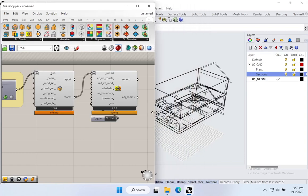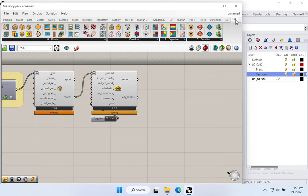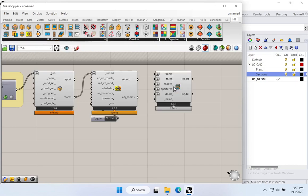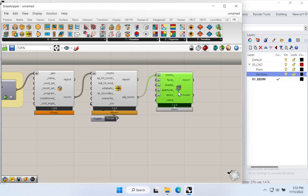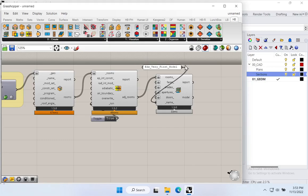We're almost ready to send this off to WUFI. Once we have a valid Honeybee set of rooms, we collect them together into what Honeybee calls a model. I'll go to Honeybee > Create and grab the 'HB Model' component, drop it onto the canvas. The only input we really care about is the Rooms input. I'll plug in the Rooms and give the model a name — let's call it 'Ed's Very First Model'.